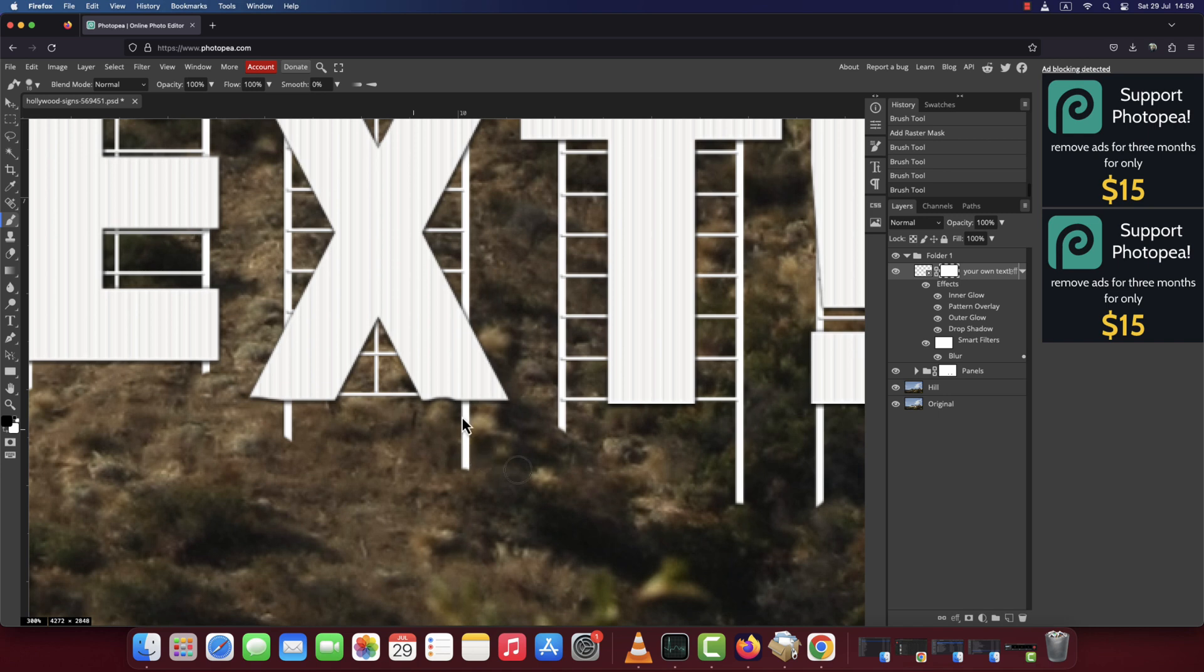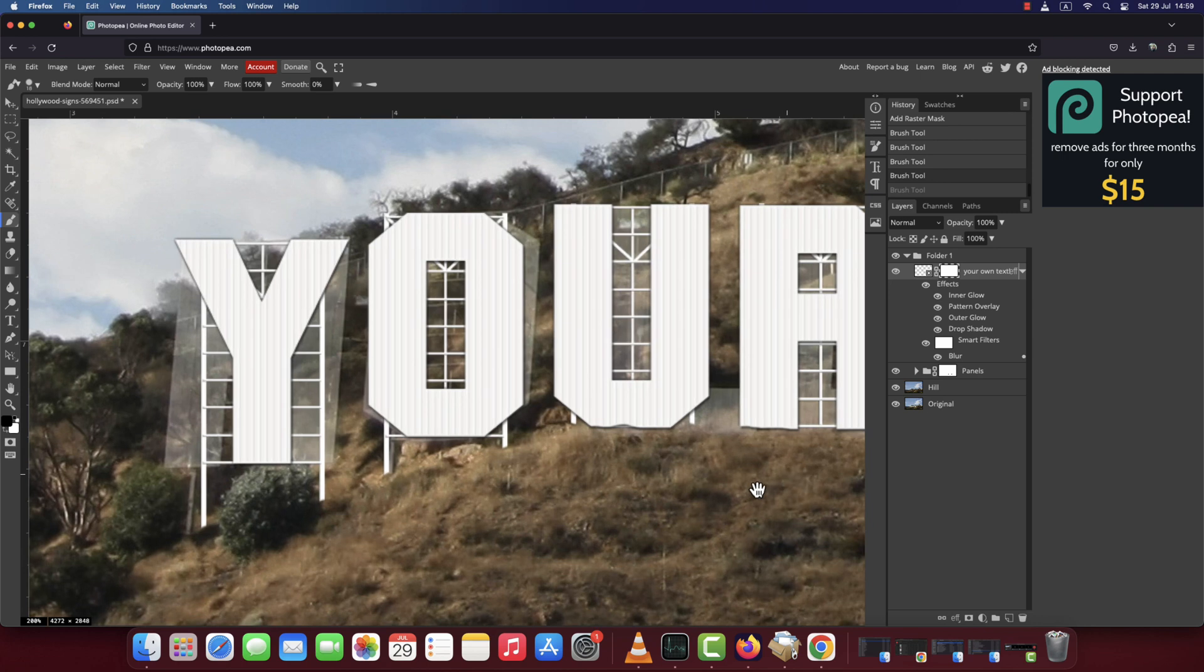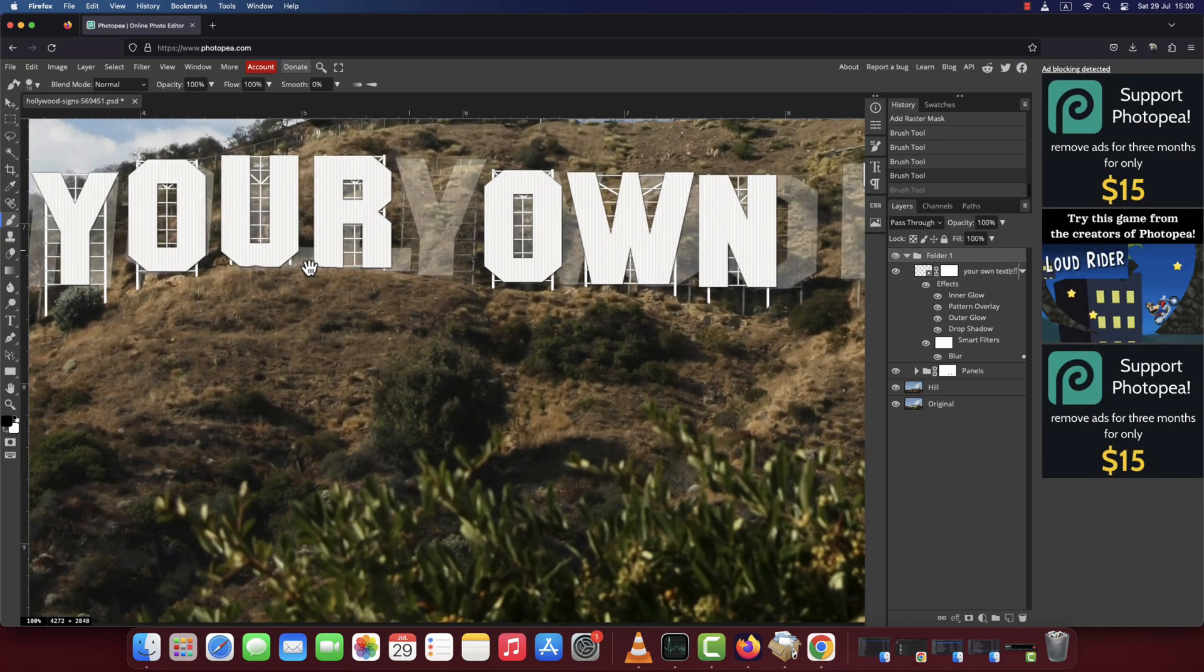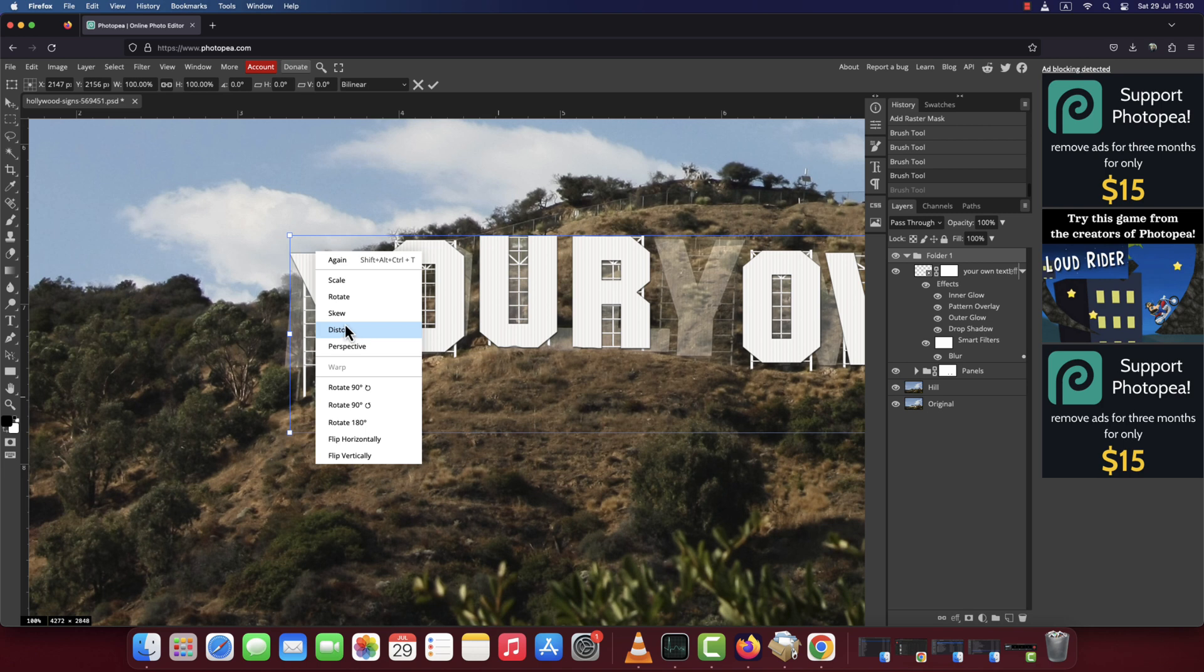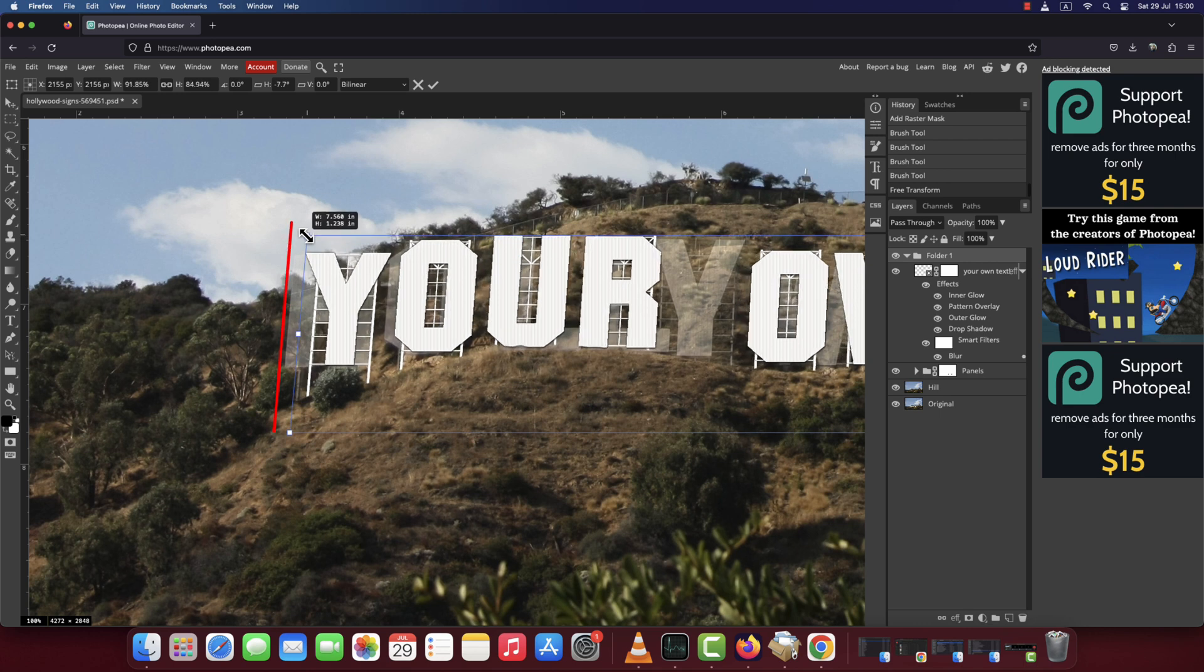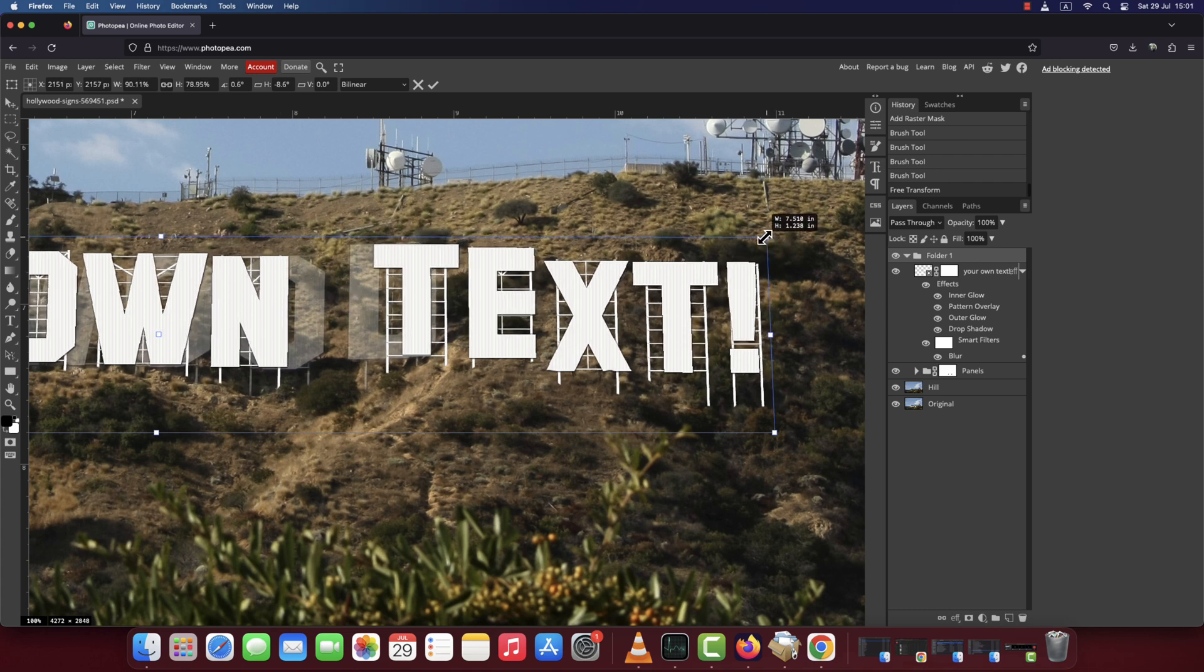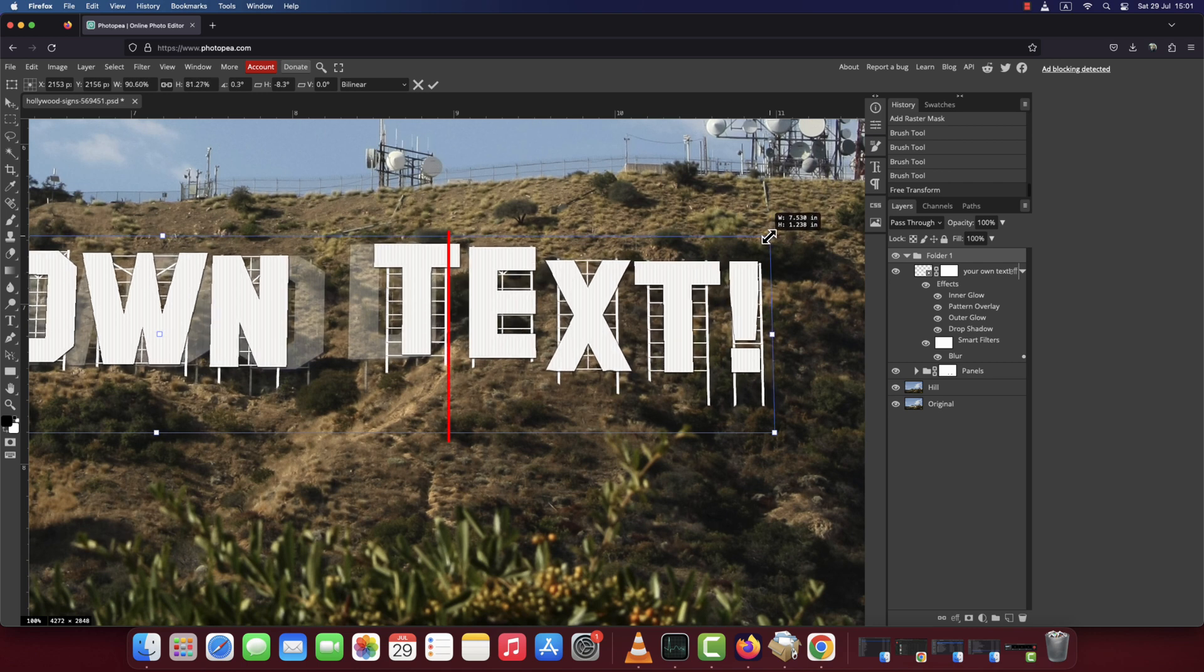Next, since the original Hollywood sign is angled to the perspective from which the photo was taken, we need to make our own sign aligned with that perspective. To do so, first click this folder to make it active. Then press command option T to bring up the transform tool. Right click and choose Distort. Go to the top left corner and drag the corner inwards until it matches the angle of the H in Hollywood. Go to the top right corner and repeat the same to align your text to the perspective of the original sign. To commit the change, press enter or return or click the check mark at the top.